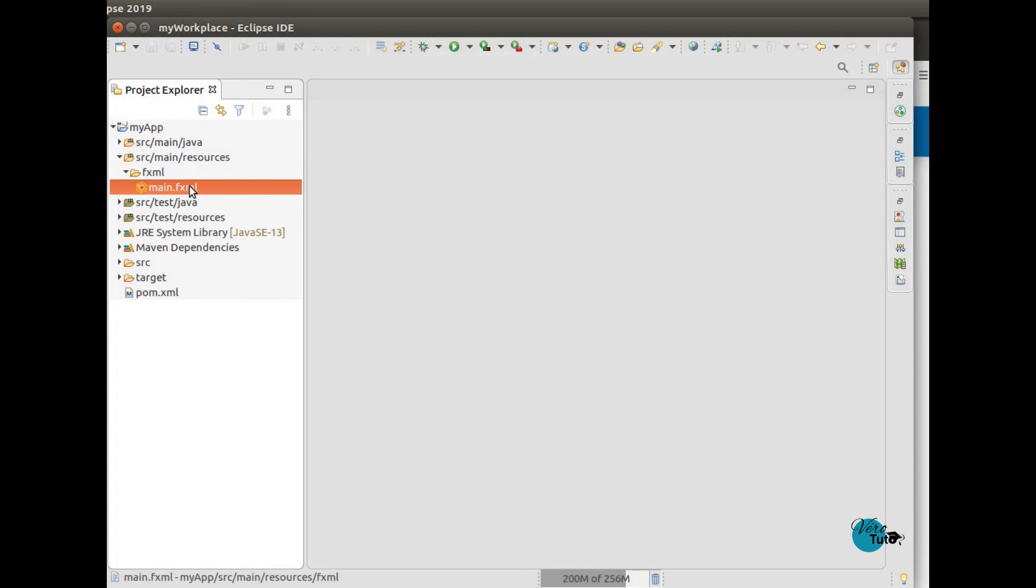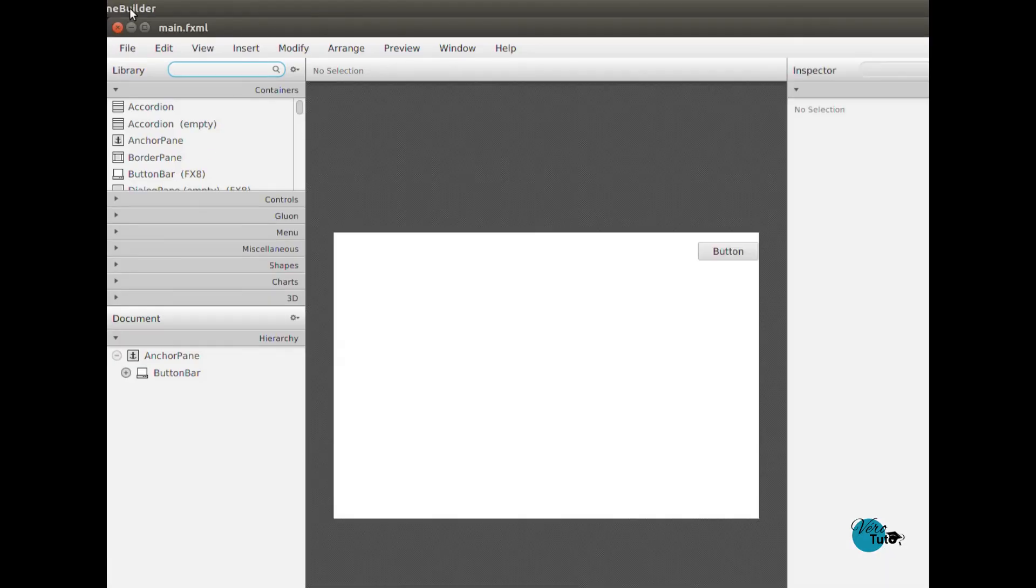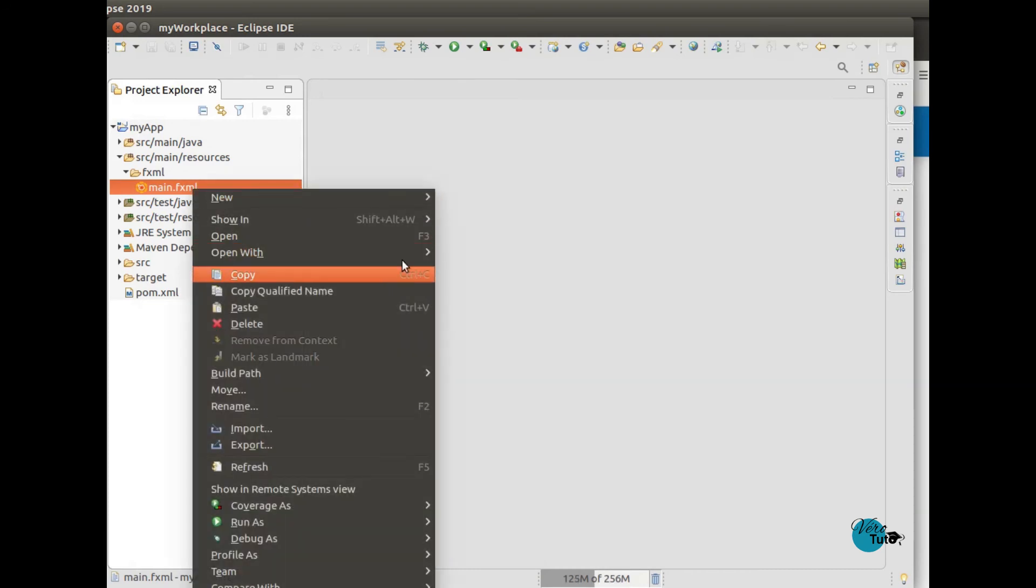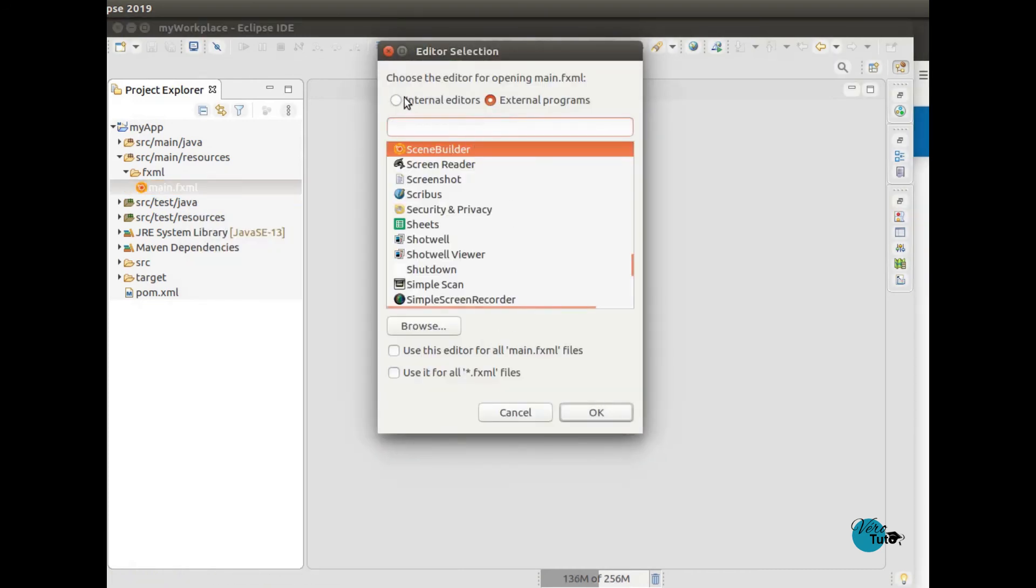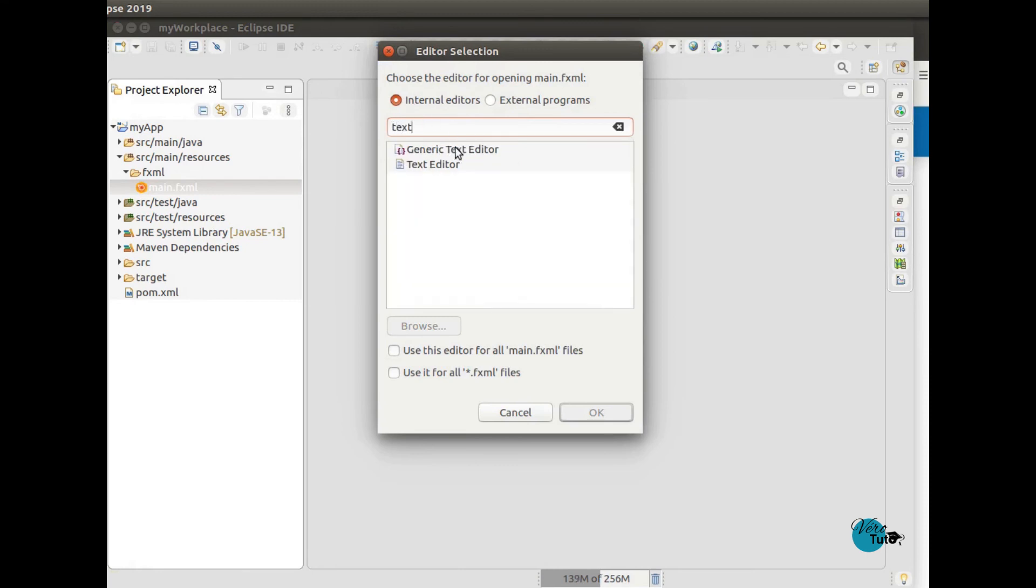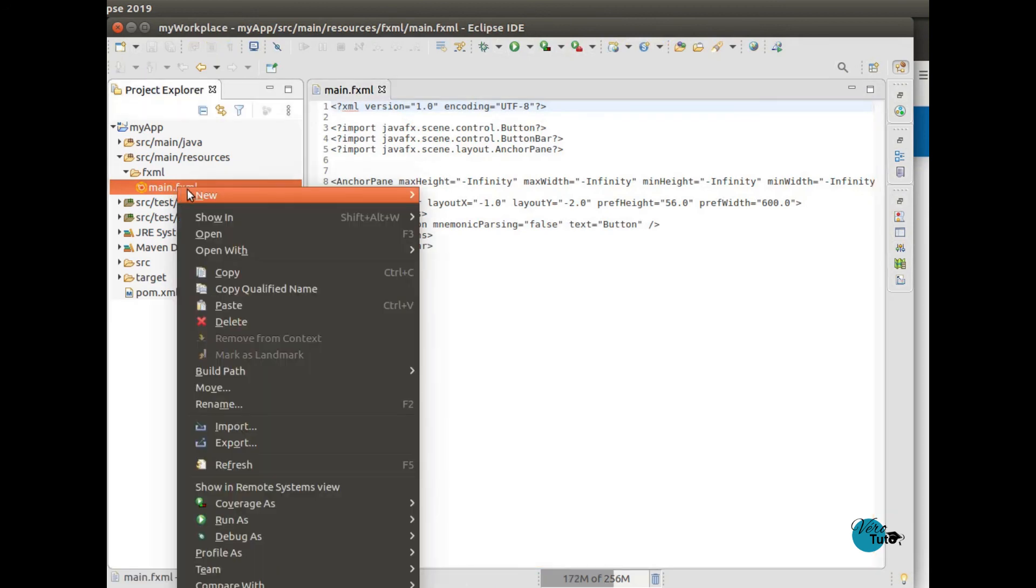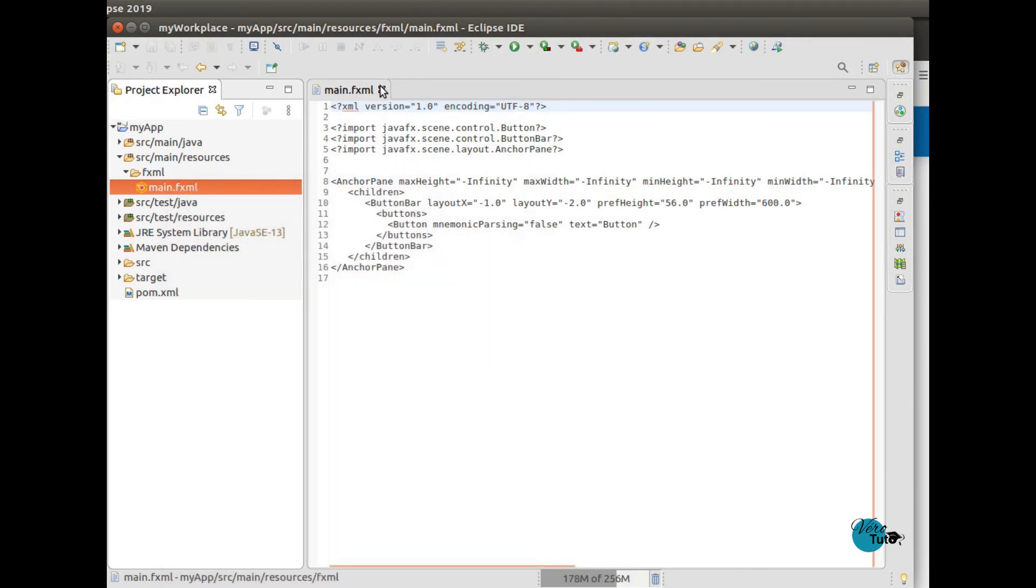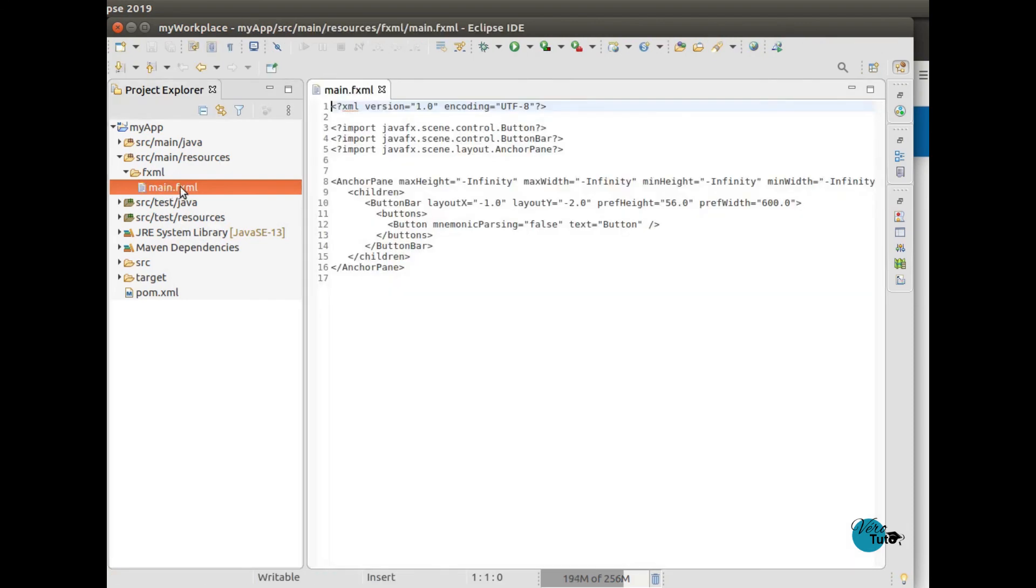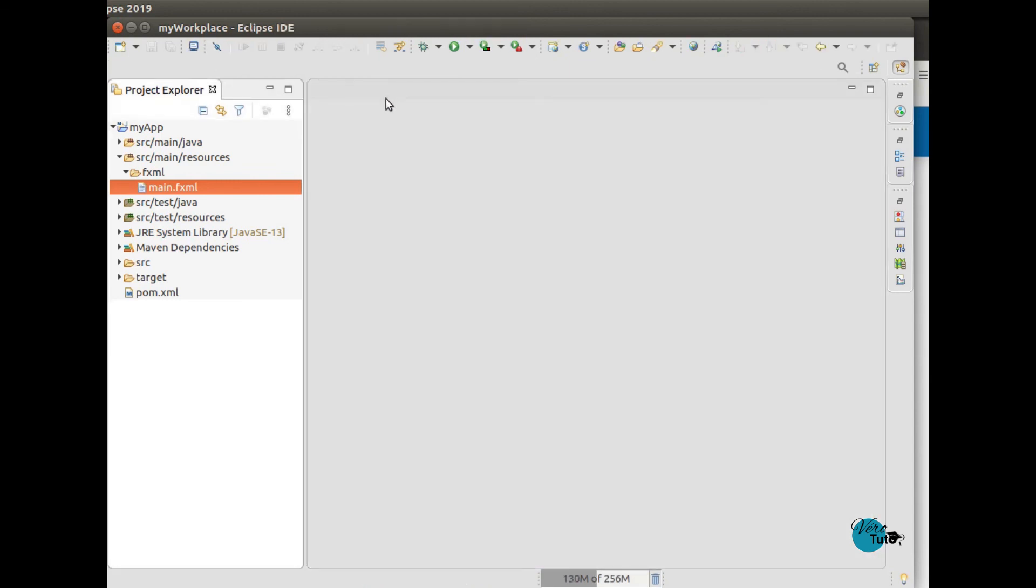And you can see the logo changed as well, the logo of the file. I like to keep the text editor as default because this is the Eclipse way. And I keep SceneBuilder as well. Also, I prefer to work with the code.